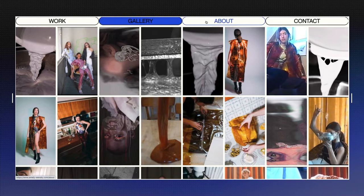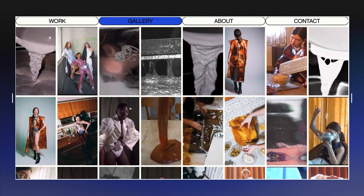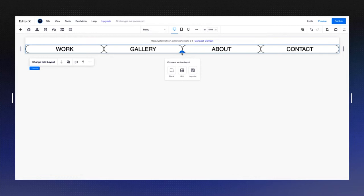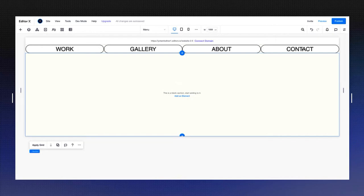After building the menu, I want to show you how to build this section, the gallery. Let's start by adding a new section. I'm going to go into my previous section and just press the plus button and choose blank. By default, I'm going to get a 500 pixels wide section here.